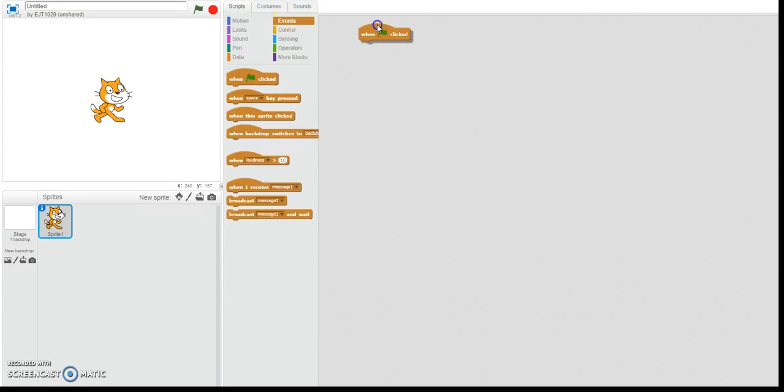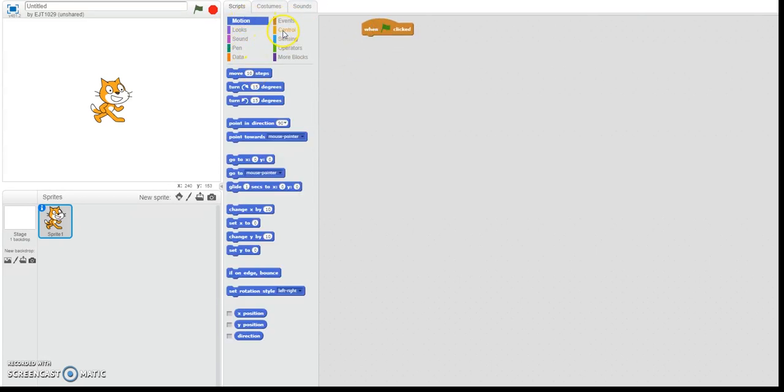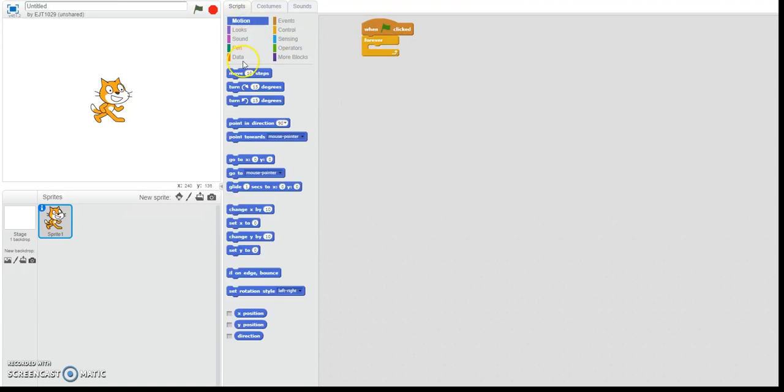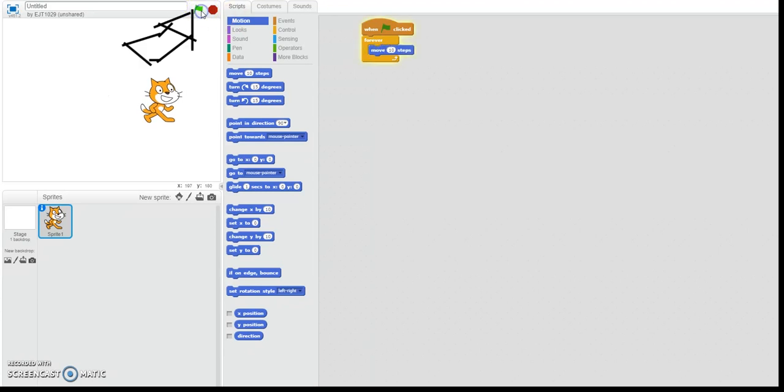You do this. Then you click. If you wanted to do it for the duration, you can just add the forever thing. Click the flag. He'll move.